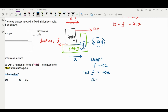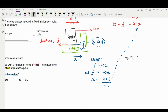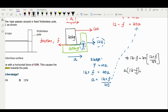From the sledge equation, acceleration A equals (12 plus friction) divided by 40. Substituting into the child equation and solving the simultaneous equations: 12 minus friction equals 20 times (12 plus friction) over 40, which simplifies to 12 minus friction equals one-half times (12 plus friction). This gives us 3 times friction equals 12.